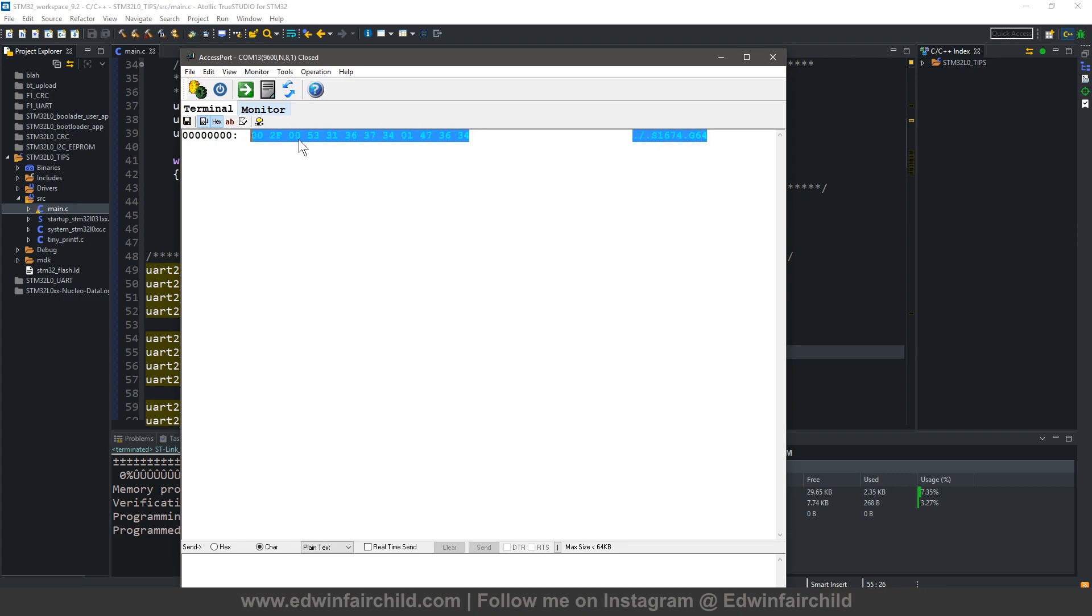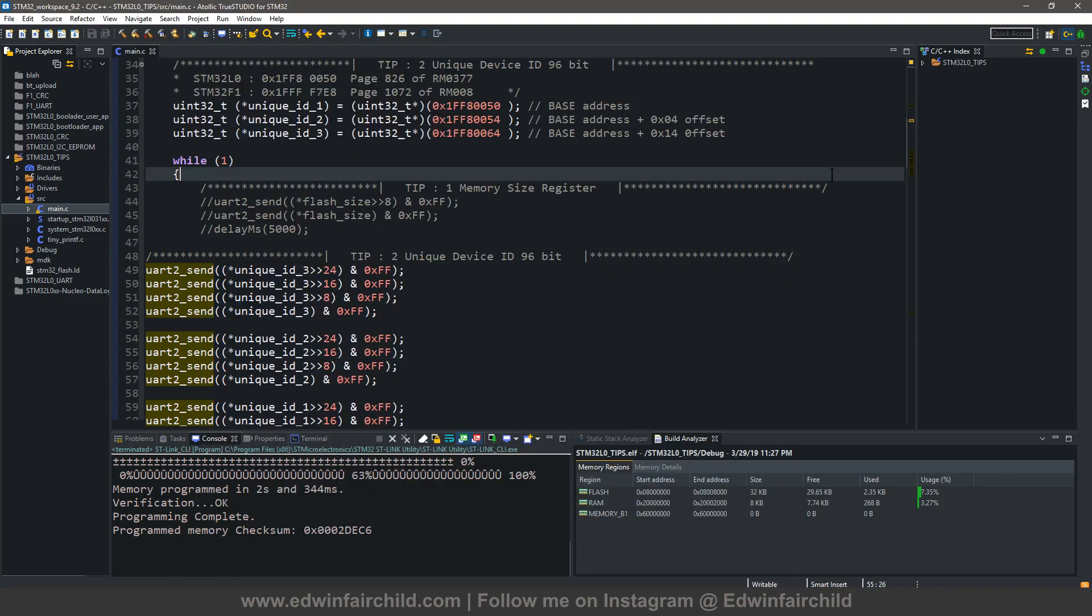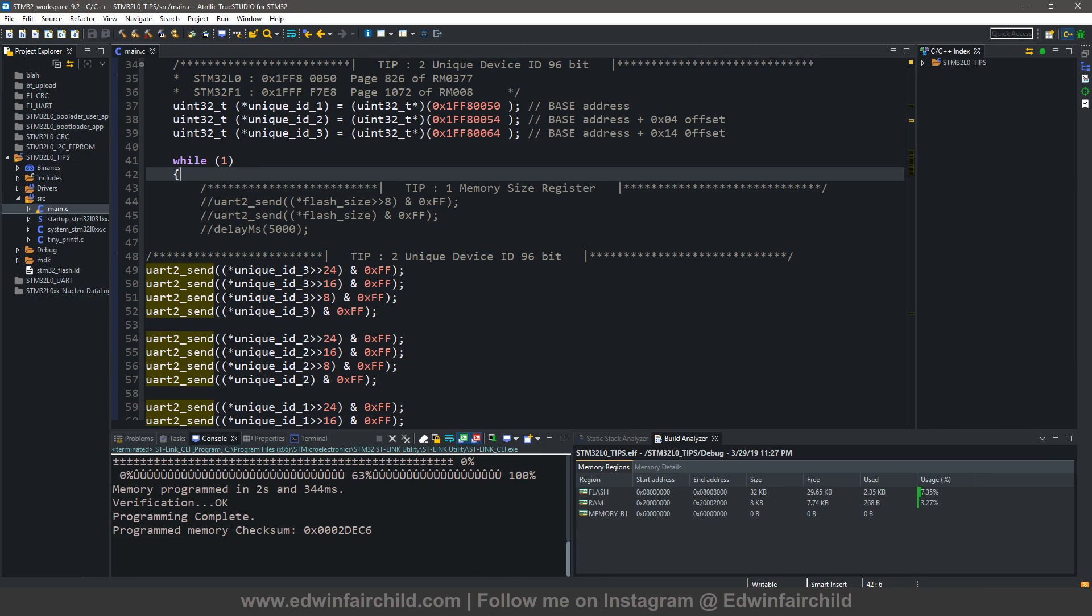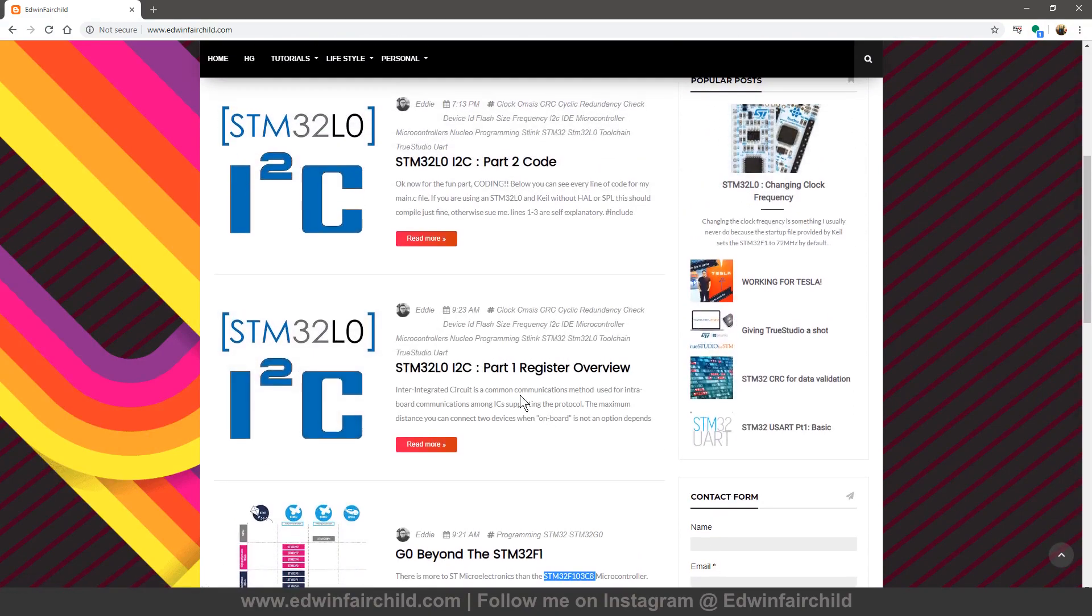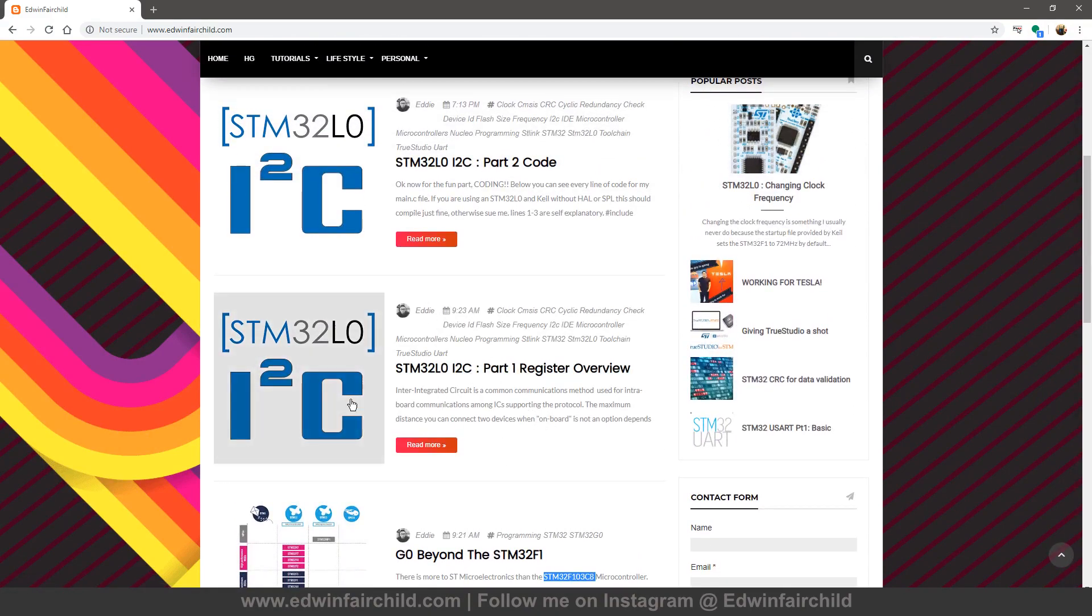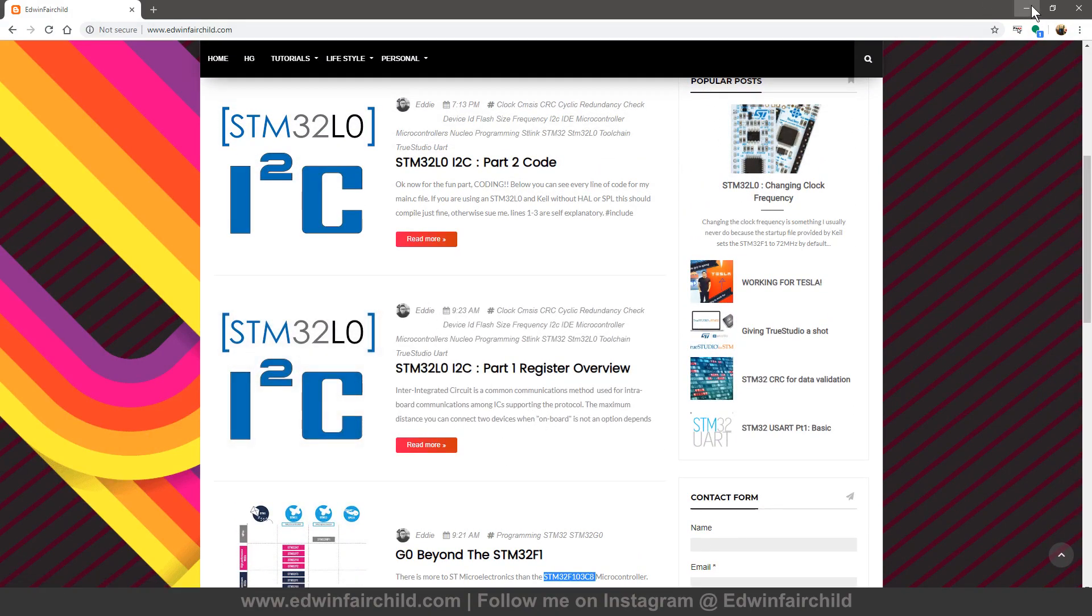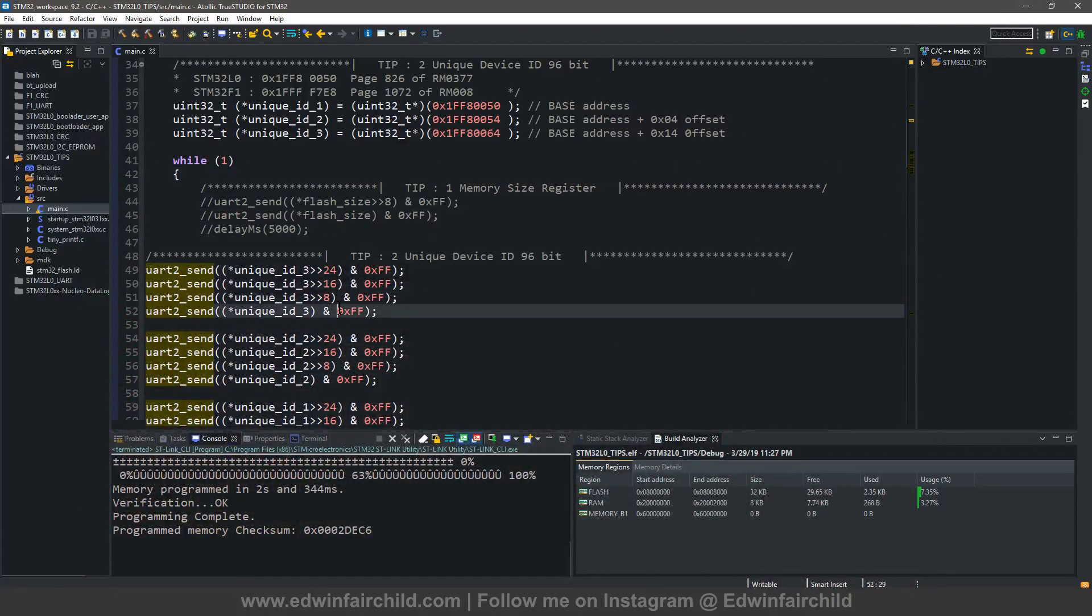Basically, that's all I wanted to show you guys in this video. I'm going to see if maybe I can knock out another video tonight. Maybe start off the register overview of the I squared C for the L0. Anyways, that's that for this. Enjoy. Take care.